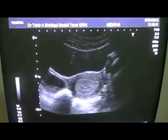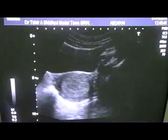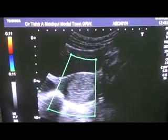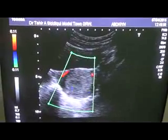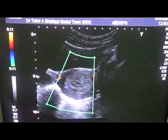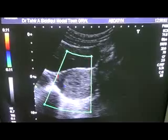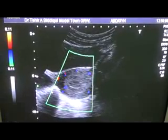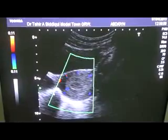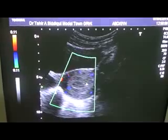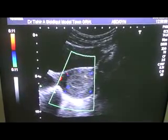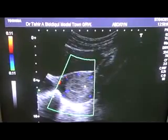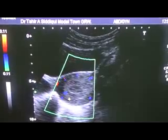Going to the transverse view and applying the color box, minor vessels are seen within it. Small, tiny vascular structures are seen in the myometrium outside this echogenic area, which has a central hypoechoic area with fluid within it, as we saw in longitudinal section.